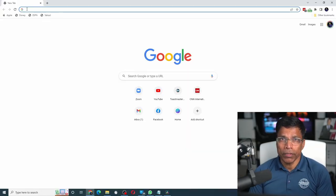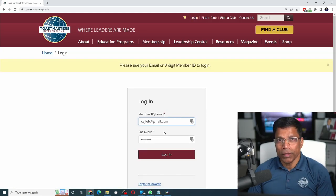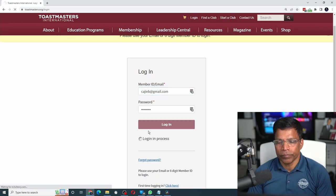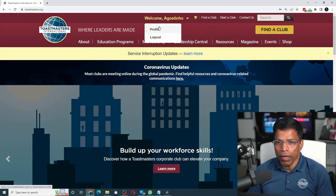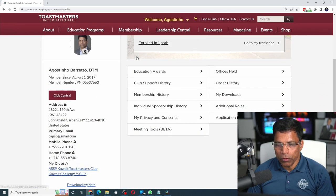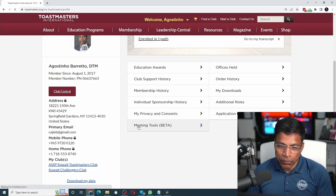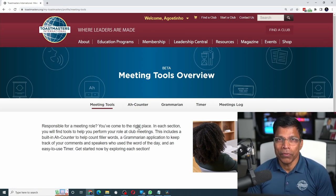Go to the Toastmasters website and login with your credentials — give your username and password and click on the login button. Once you are successfully logged in, click on your name and select profile. If you scroll down, you will find a new option called meeting tools beta version. This means these tools are in the testing phase, so let's test them out and see if we can use them in our next Toastmasters meeting.